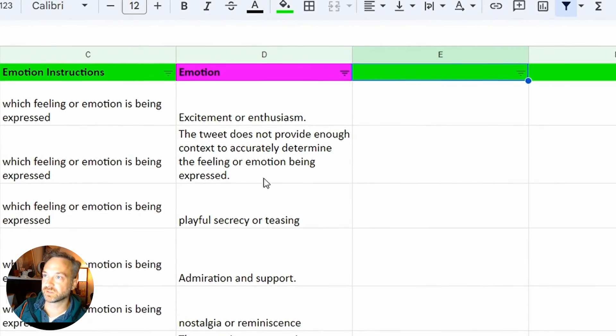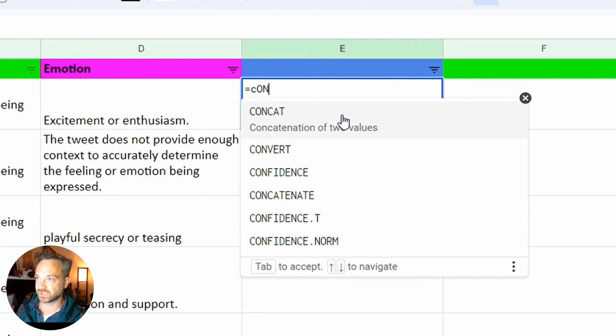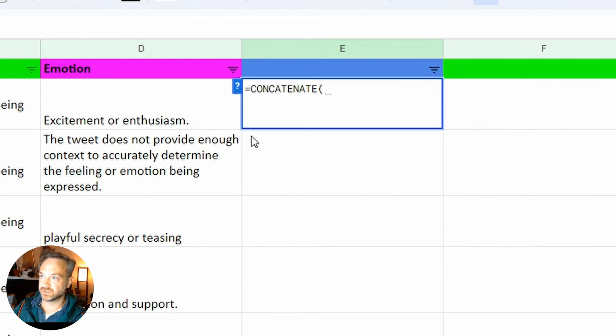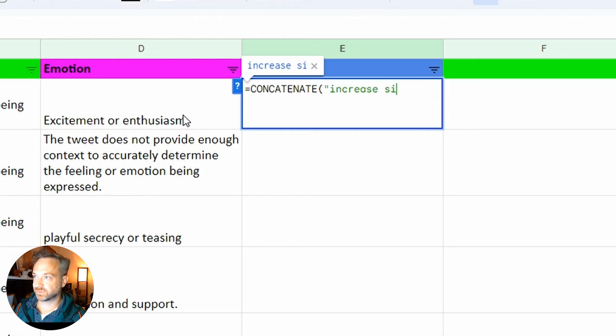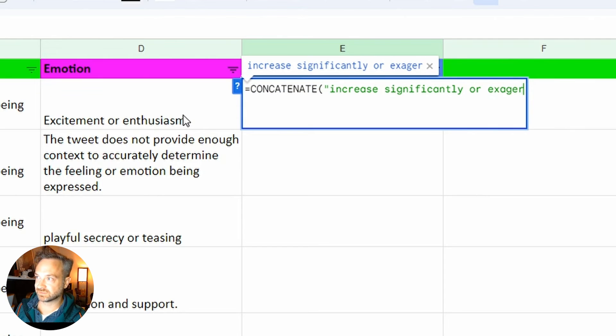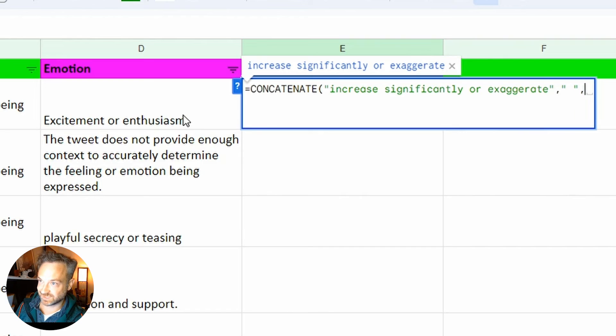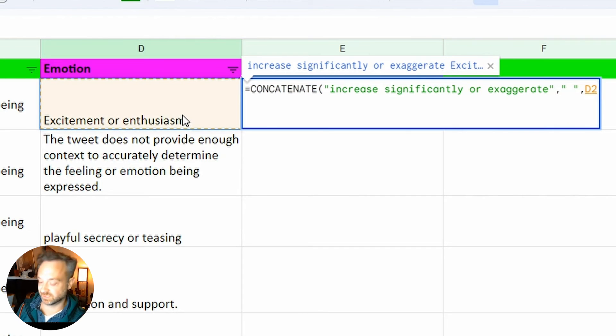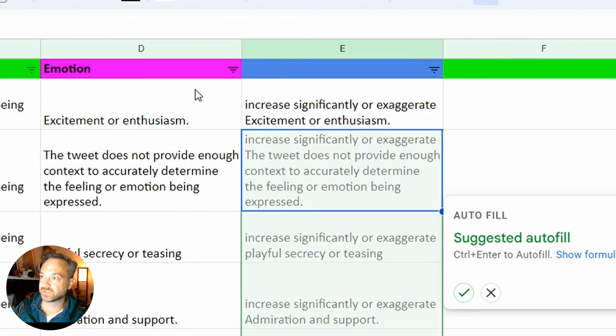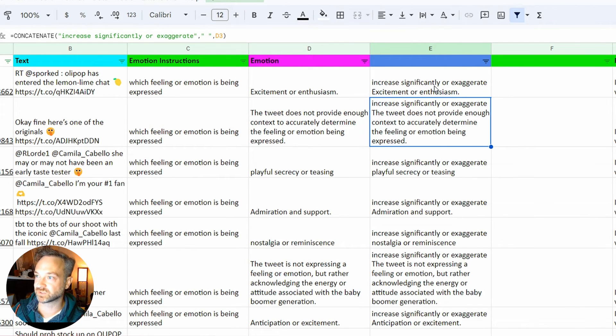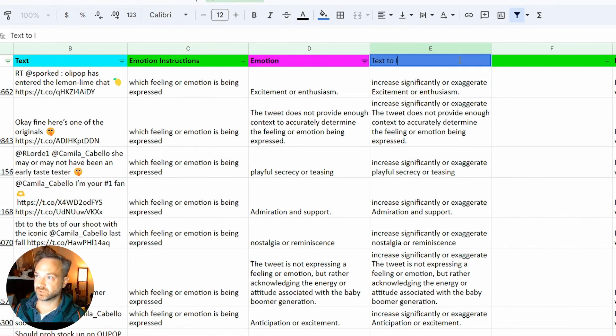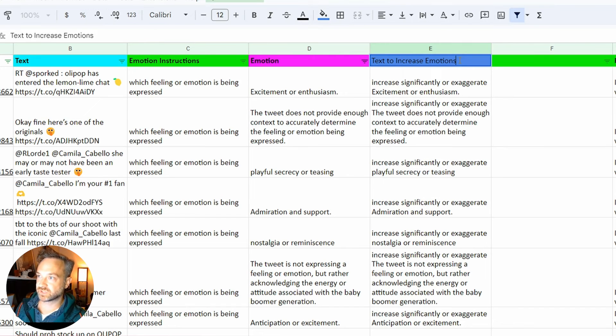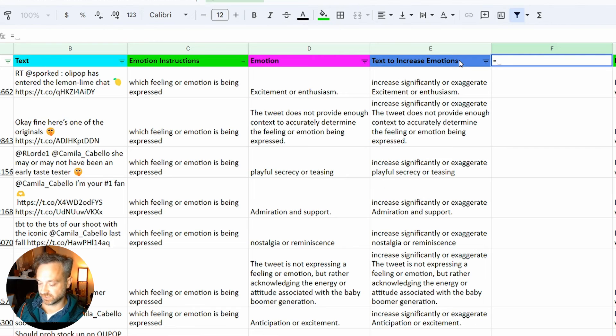What I want to do here is do that regular kind of sheets formula. Do equals concatenate there, and choose a quote, and type increase significantly or exaggerate, comma, quote, space, quote, comma, click the cell, and there you go. It's got a space in between those, and I'm going to hit enter. Now it's taking that autofill, at least in Google Sheets and Excel, sometimes it'll do that. If not, you can cut and paste or drag and drop that. Let's see what happens there. That is our text to increase emotions. Now we're going to do something a little bit different.